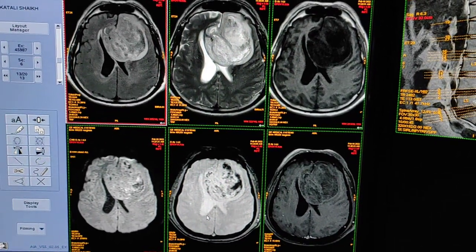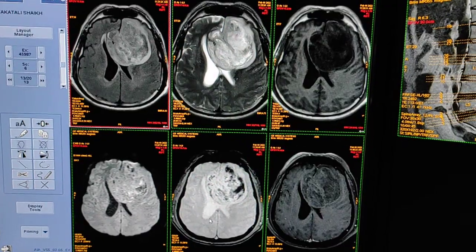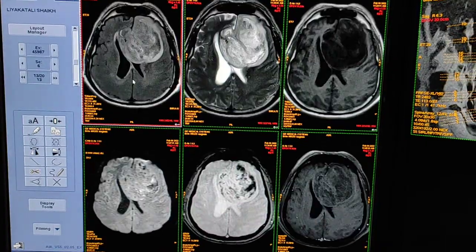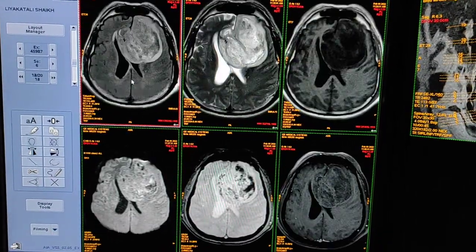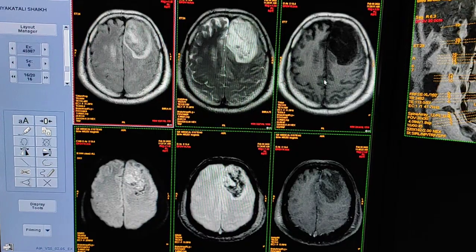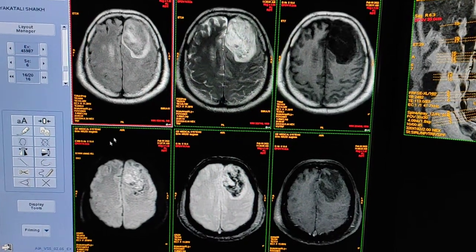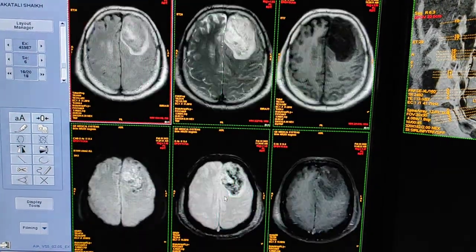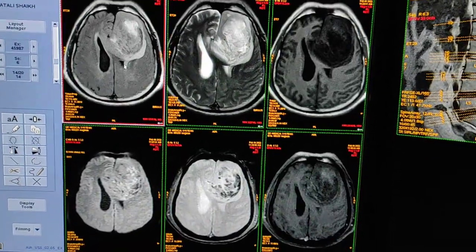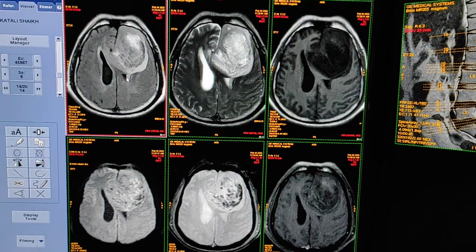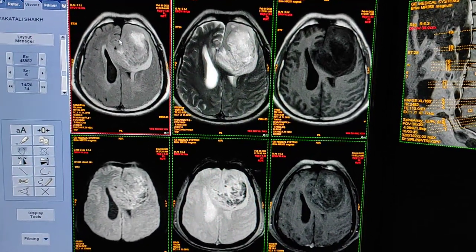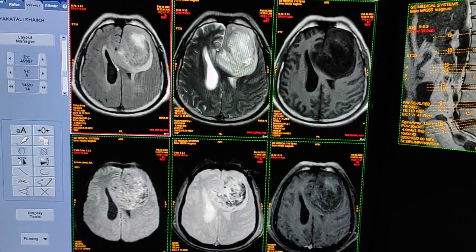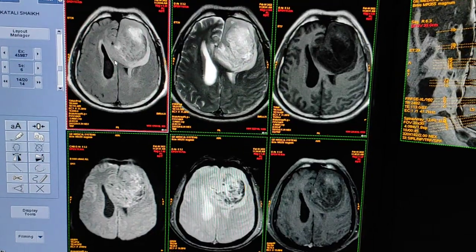Hello friends, welcome to my channel. Today I'm going to show you a case of high grade glioma. The first sequence is FLAIR, second is T2 weighted, third is T1 weighted, fourth is diffusion, and the fifth is GRE. You can see a large lesion in the frontal region attached with the falx, causing shift of the midline structures to the right side.